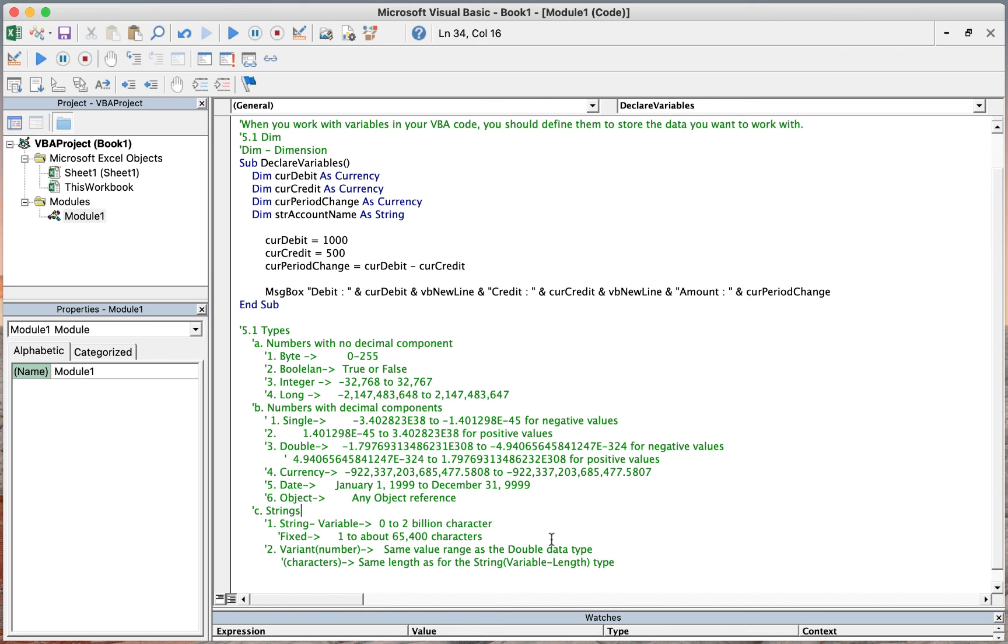For the variant number, it is the same value range as the double data type. For character, same length as the string variable length type.